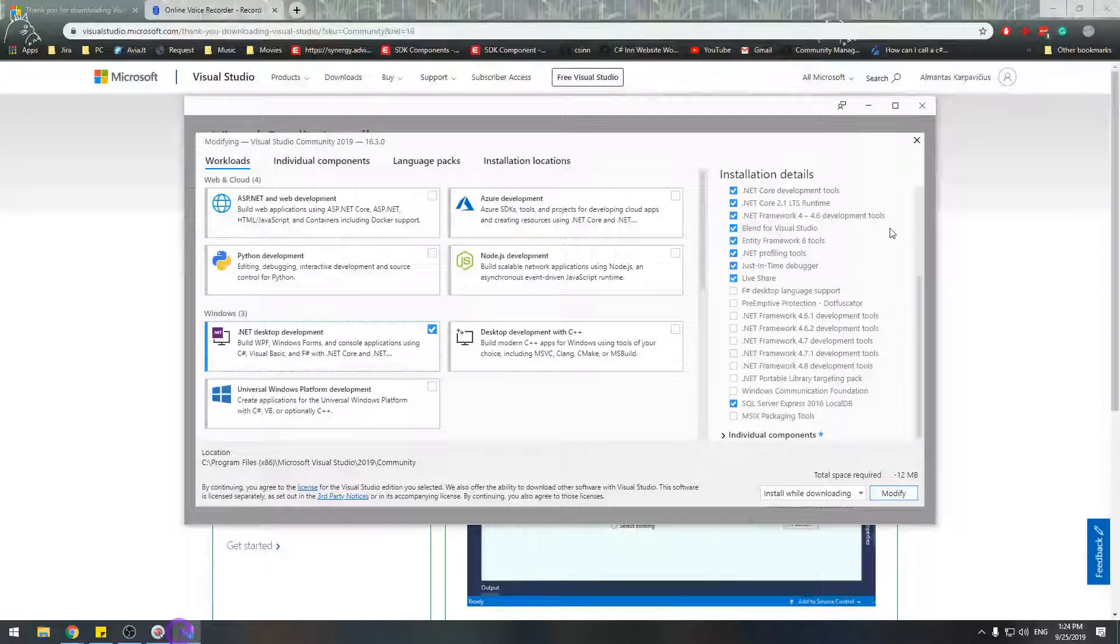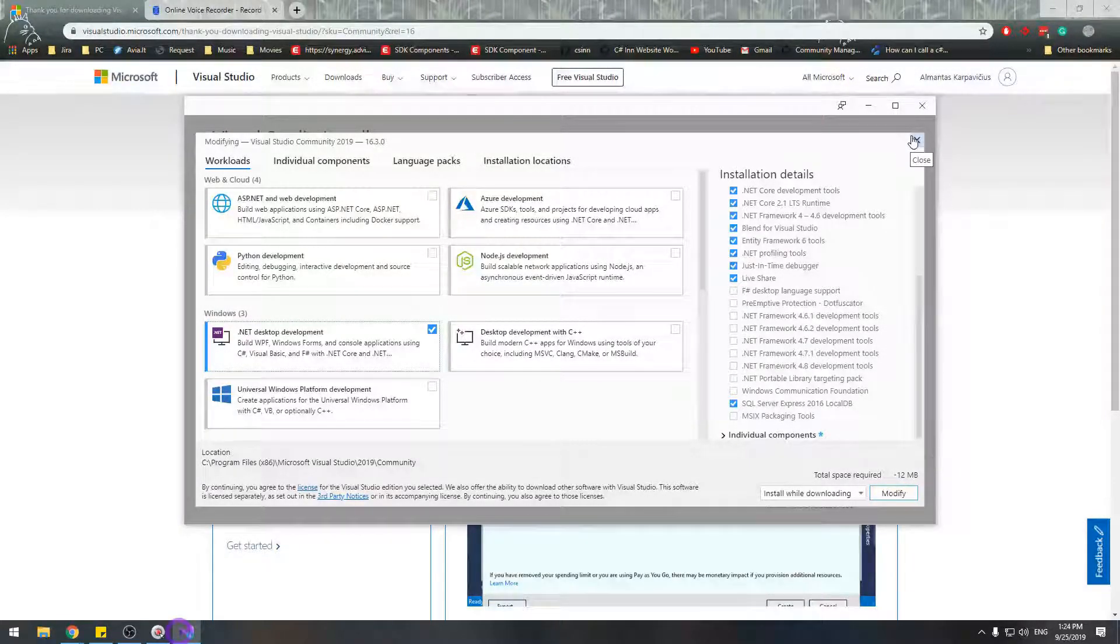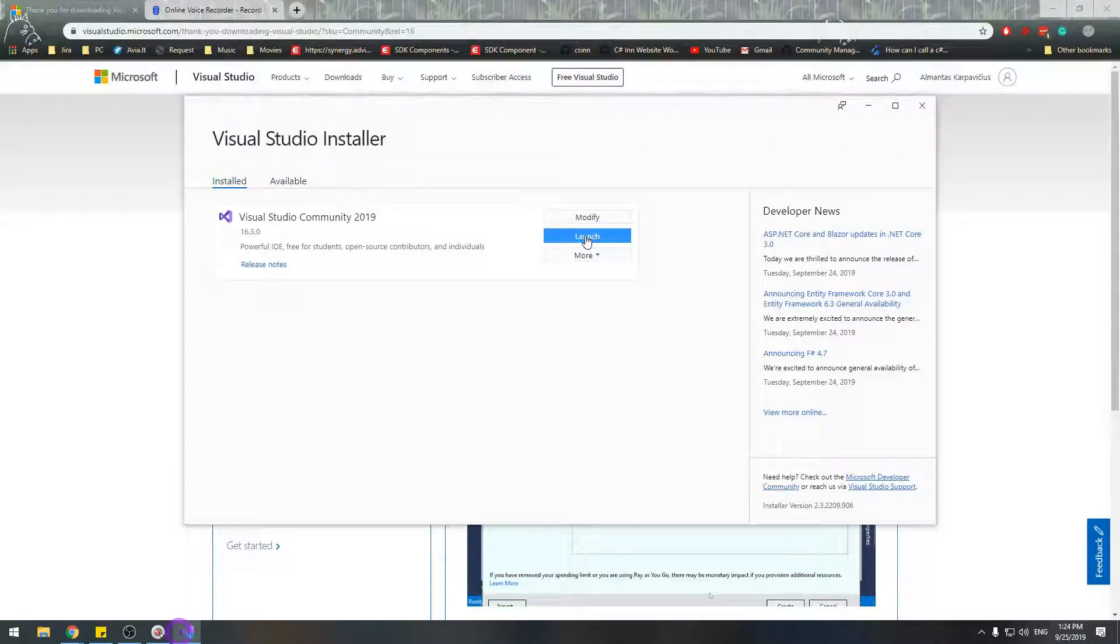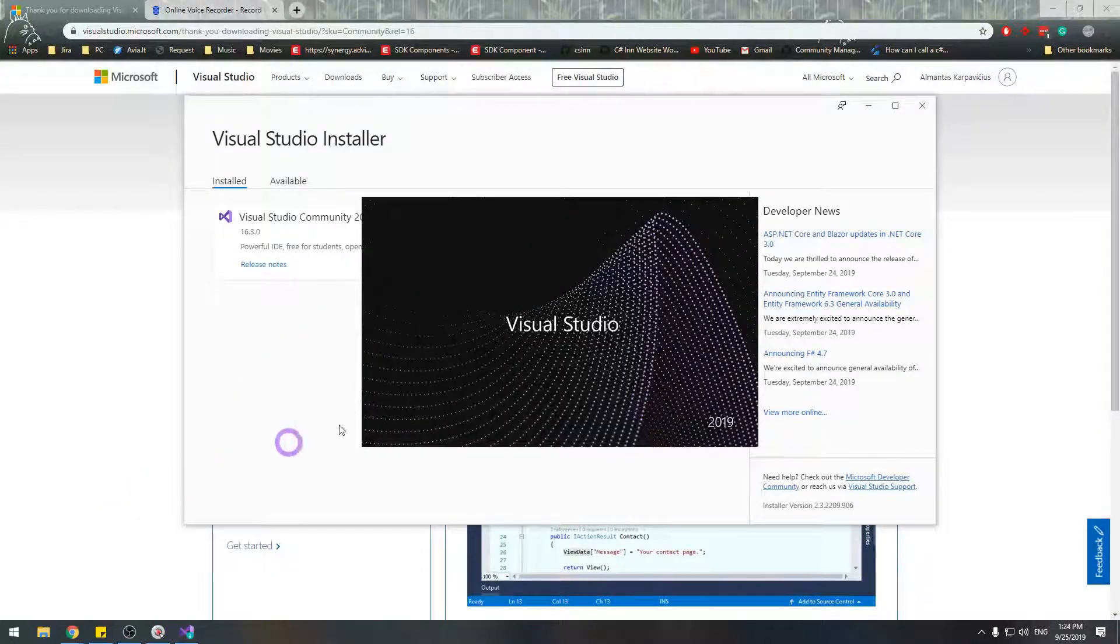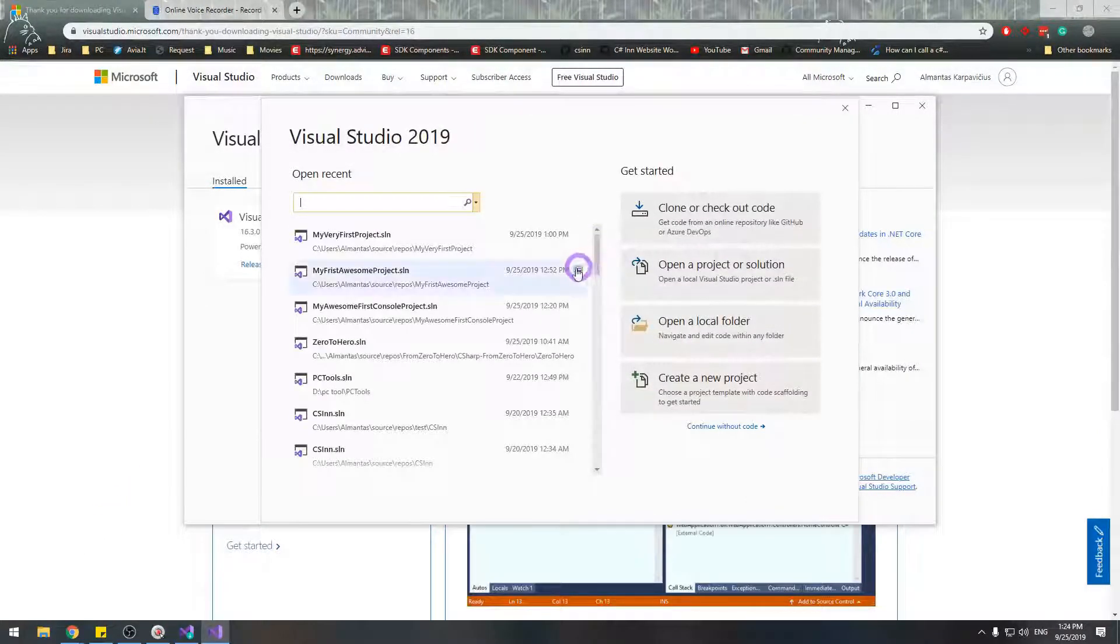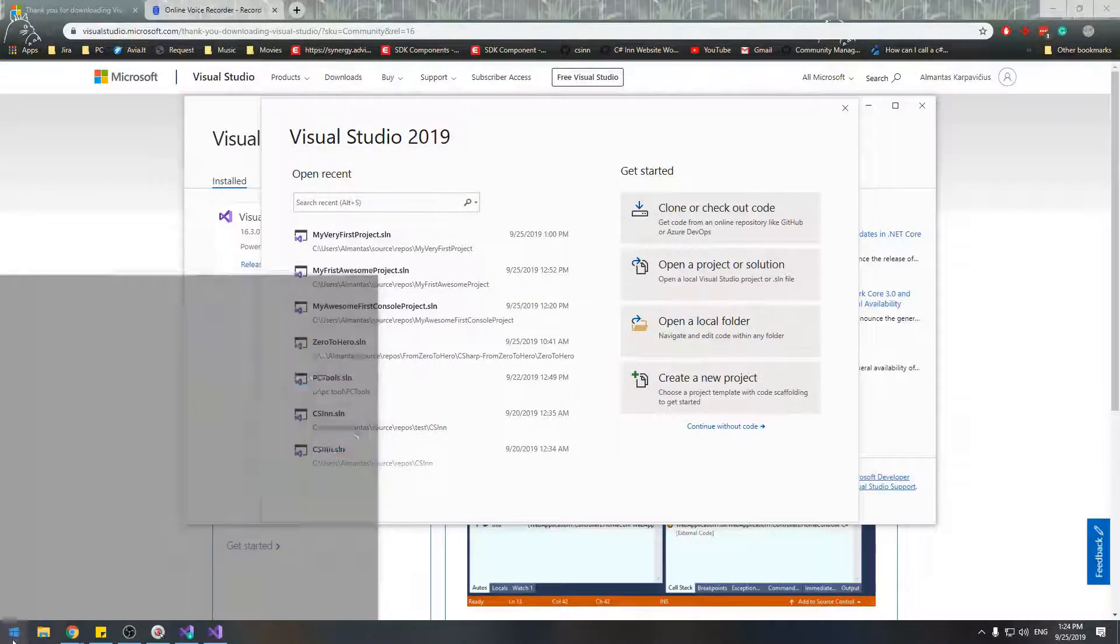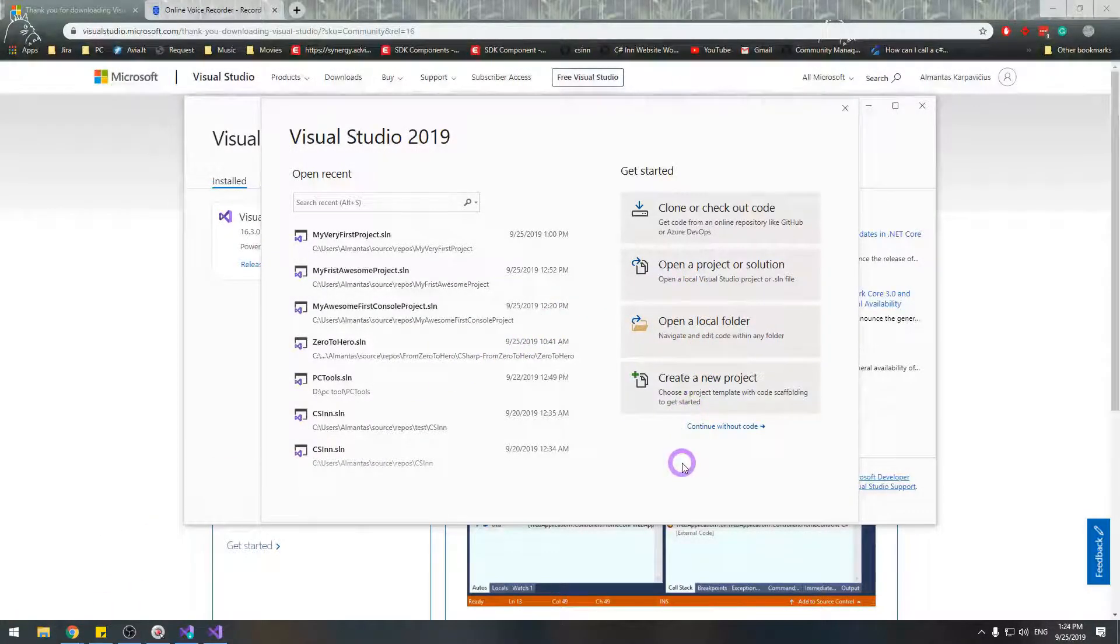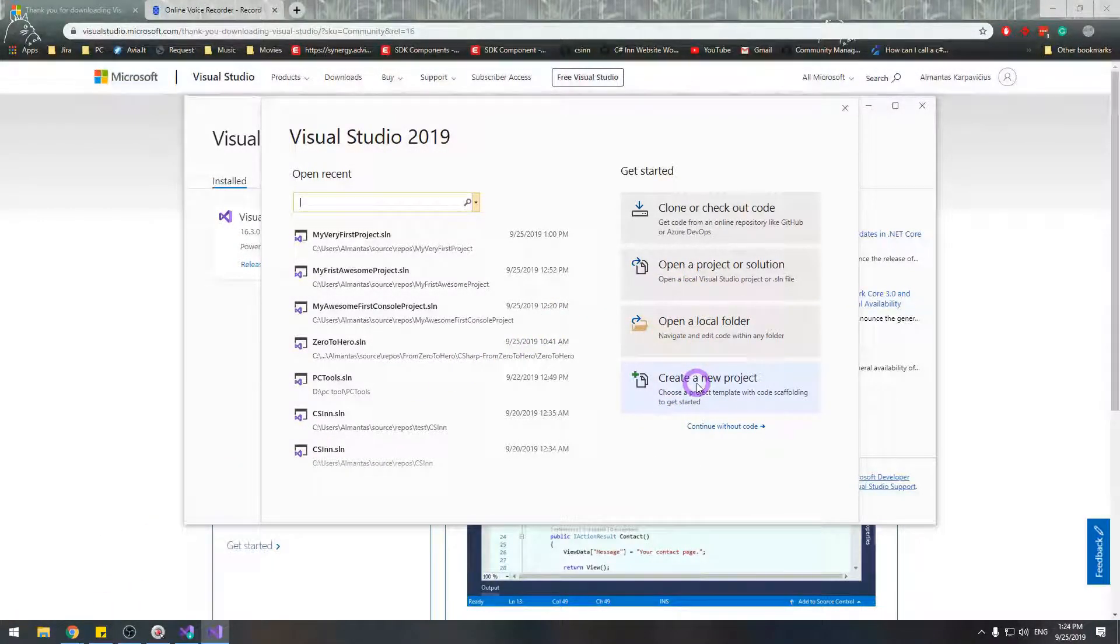For me, it's modify, but for you, it will be install. So after that, you can launch Visual Studio either from the launcher or from the start menu. And we're going to create a new project.